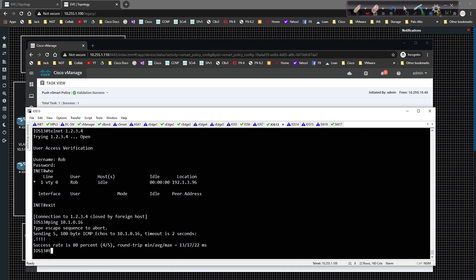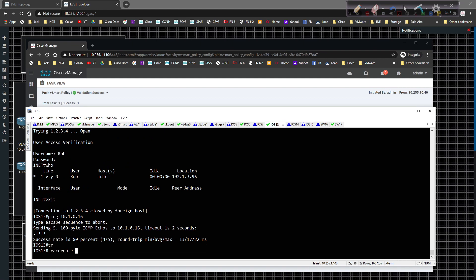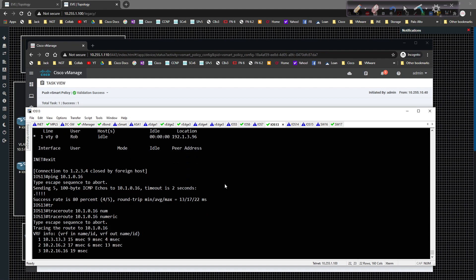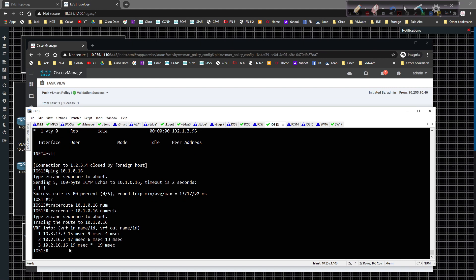Now if I come over here and I do a trace route to 10.1.0.16 numerically, we should ride over. Here we're hitting VH2 and then eventually we're hitting switch 16 attached to VH2 and we're getting to where we need to go, which is what we want to see. That's working the way that we intended it to be.